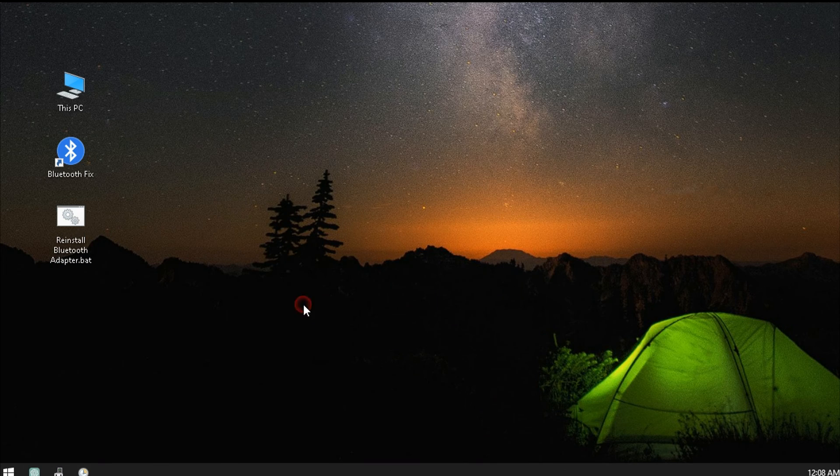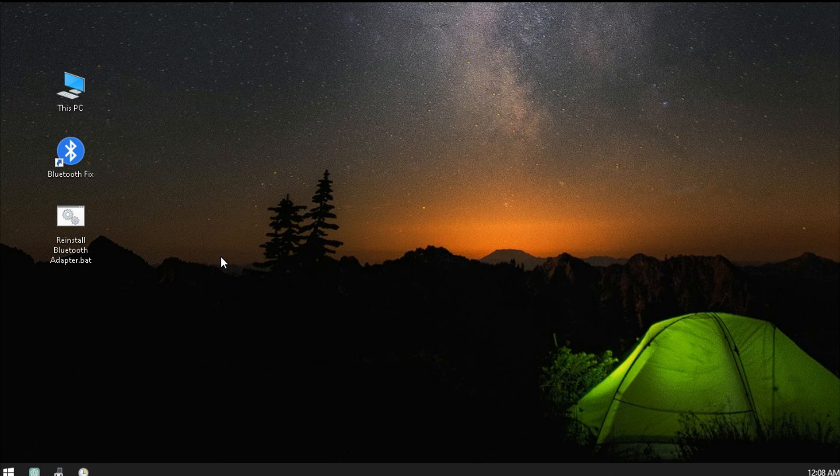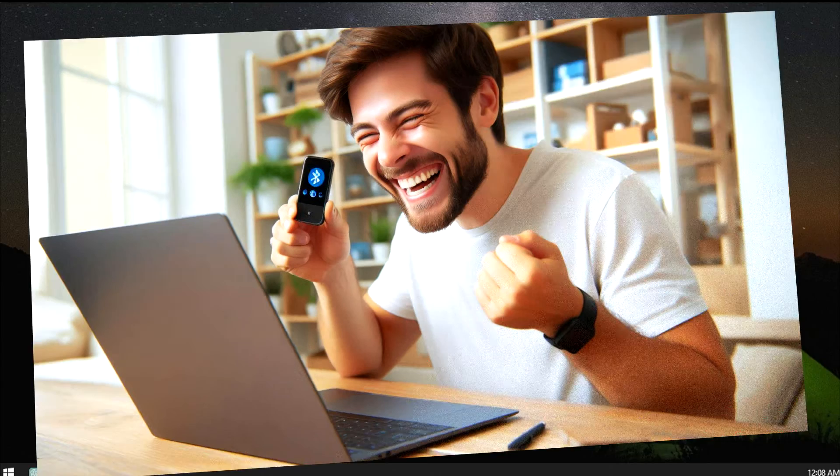If you did everything correctly, next time you log in to your computer, the Bluetooth adapter should get fixed automatically.